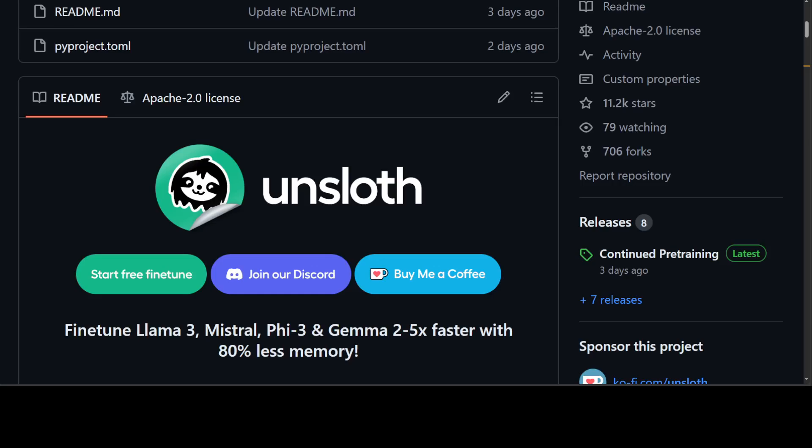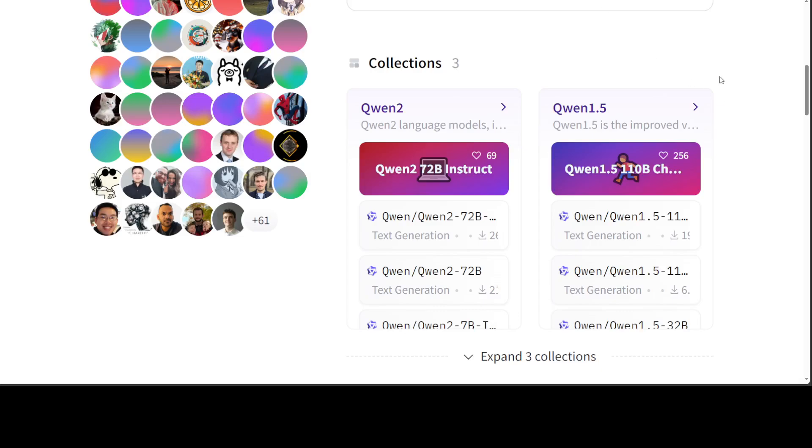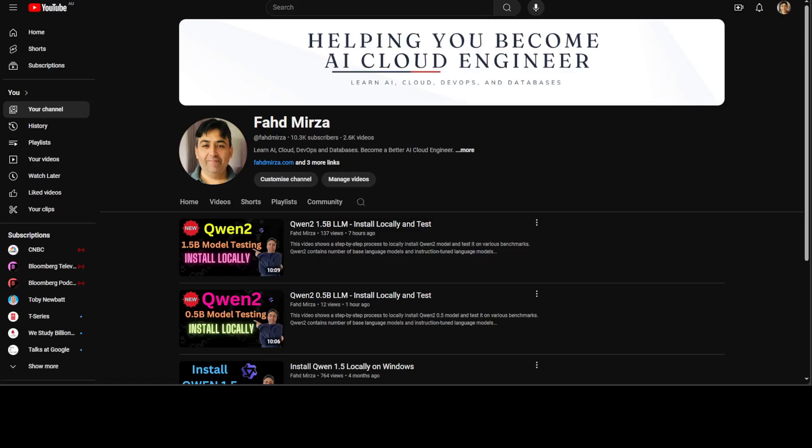I have covered Unsloth a lot on my channel, so please search it and you should be able to find a lot of videos around it. I will also share the link to the Google Colab, courtesy of Daniel Han of Unsloth. You can use it now.